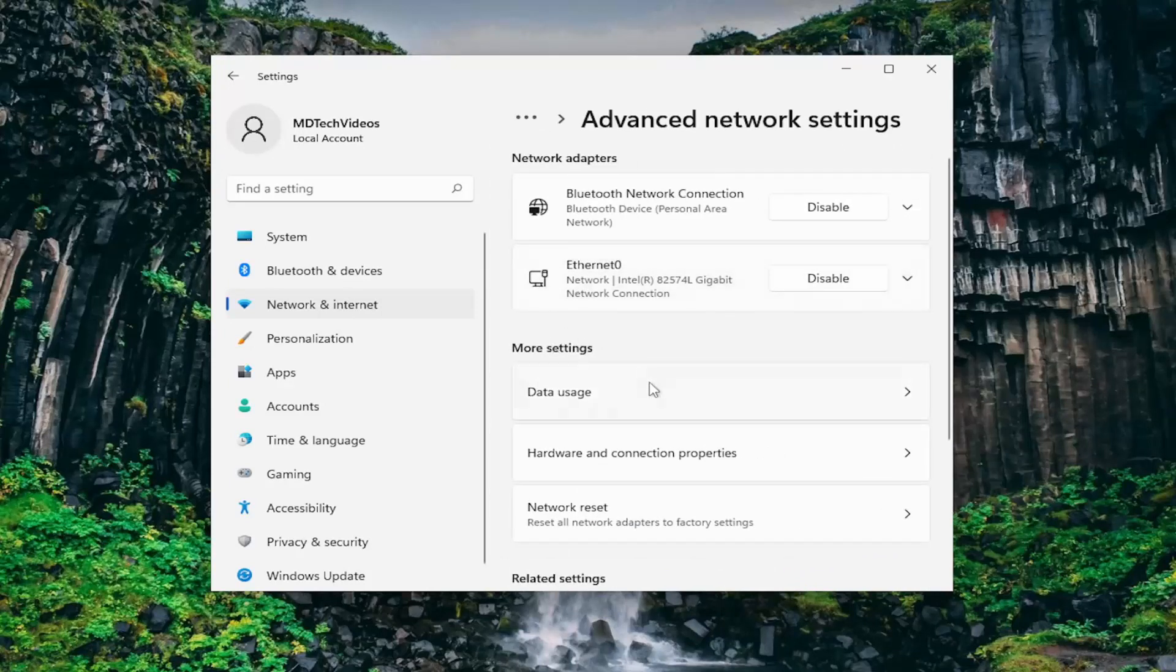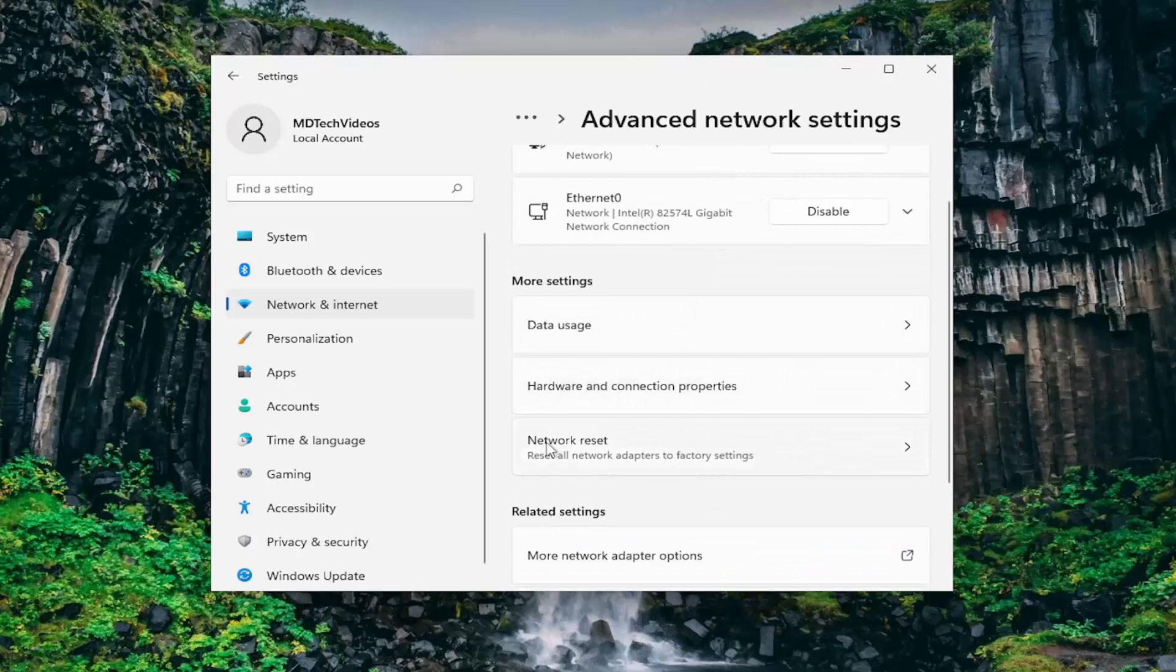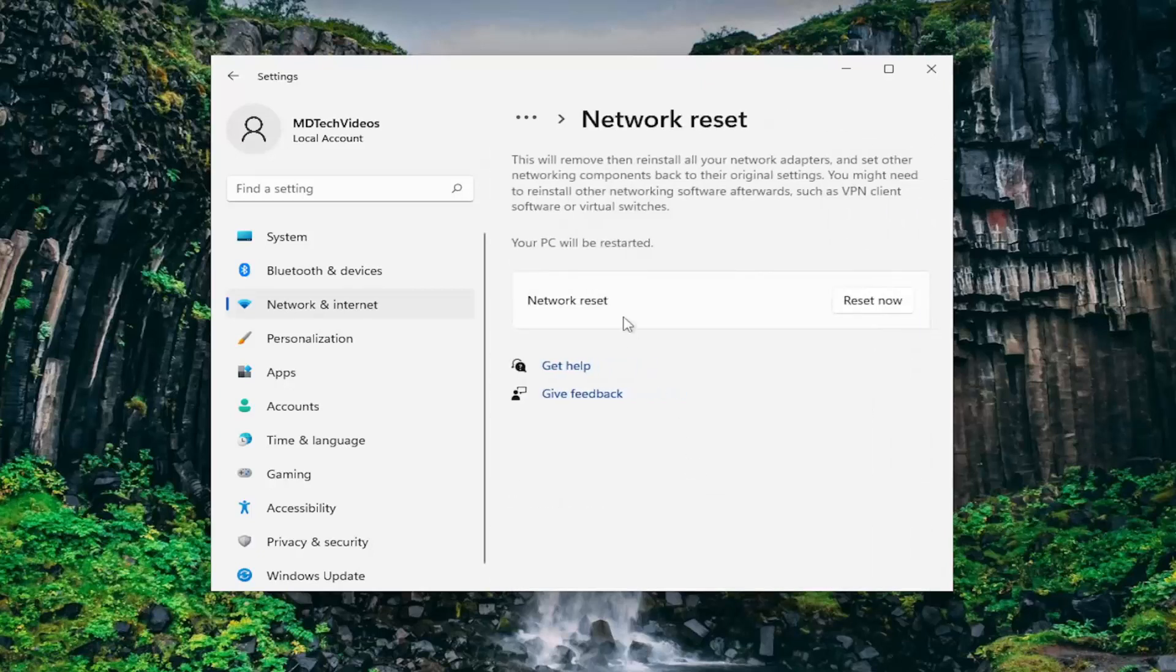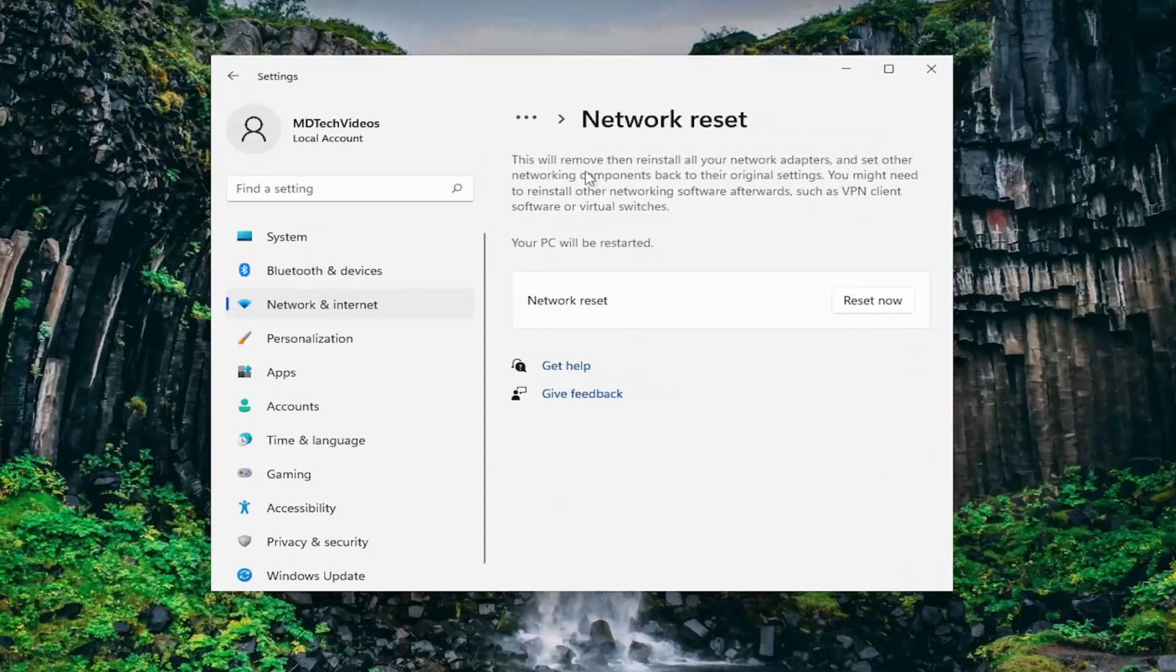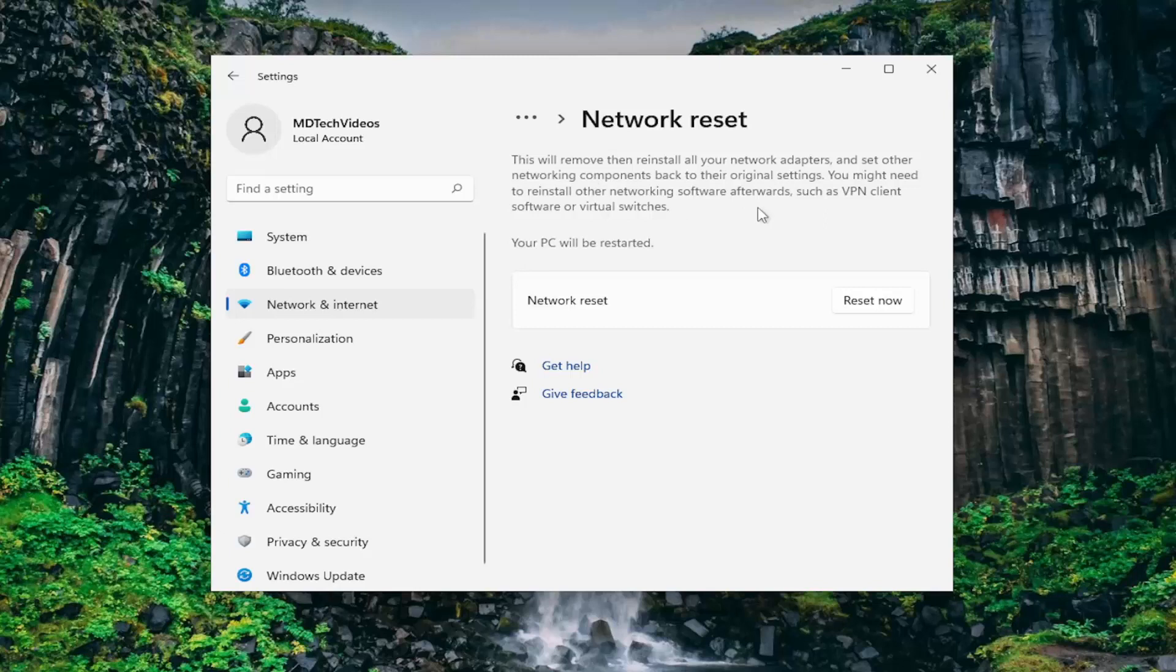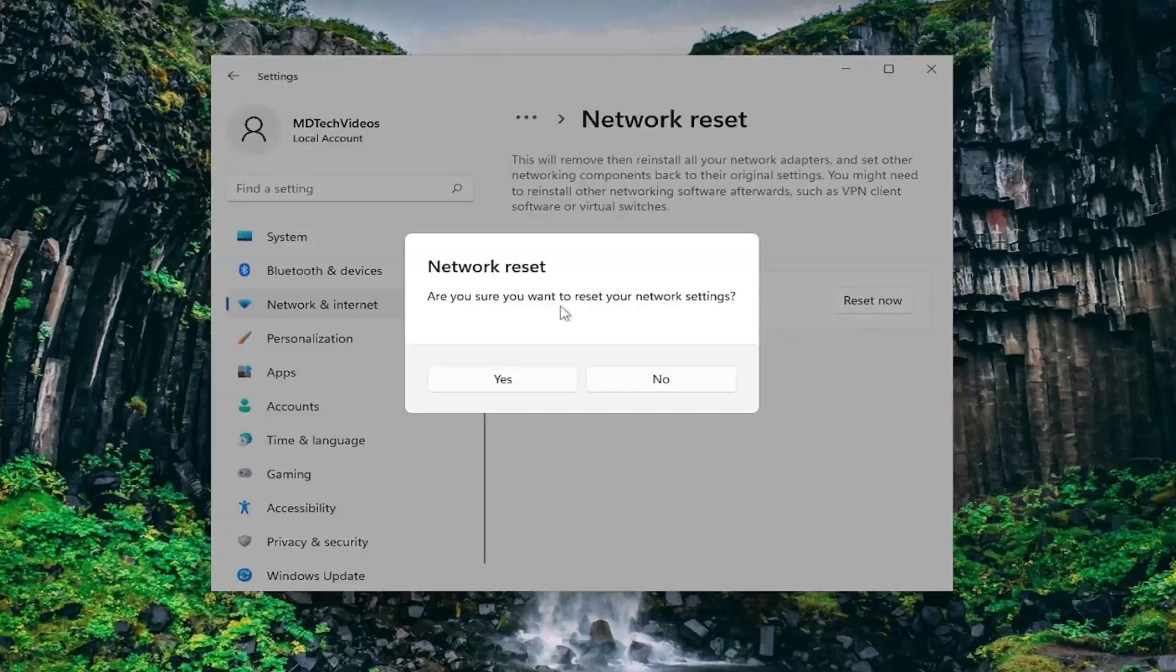Under more settings, select network reset. Reset all network adapters to factory settings. This will remove and reinstall all your network adapters and set other networking components back to their original settings. You might need to reinstall other networking software afterwards, such as VPN client software or virtual switches. Your PC will be restarted. Select reset now. Are you sure you want to reset your network settings? Select yes.